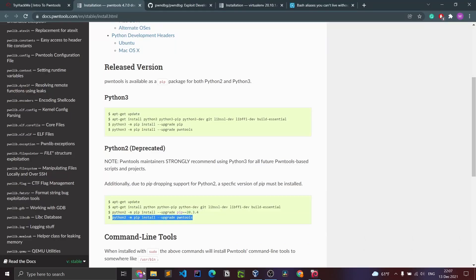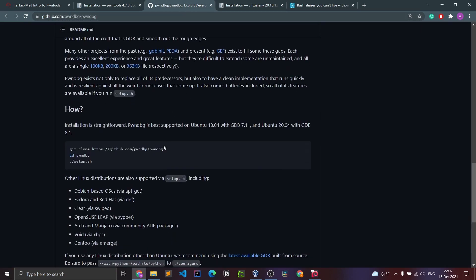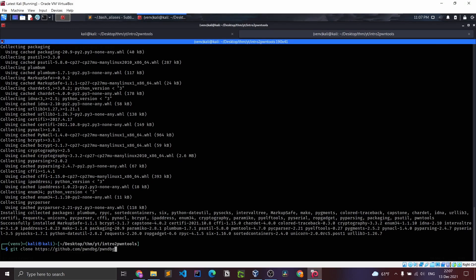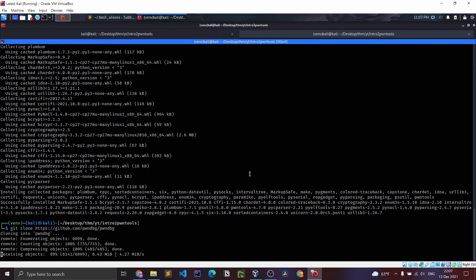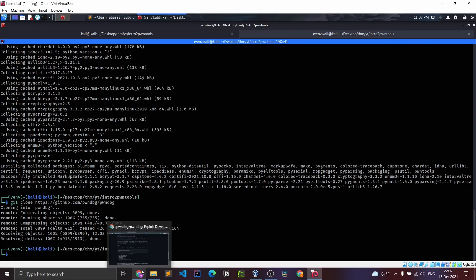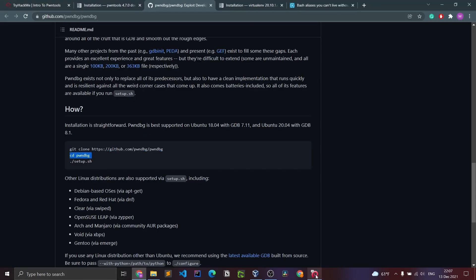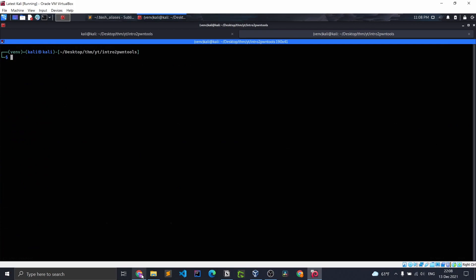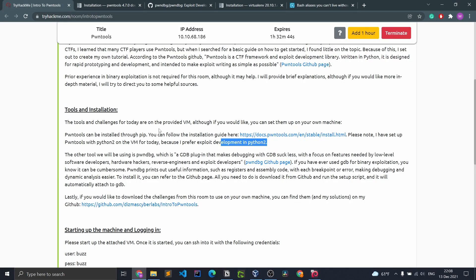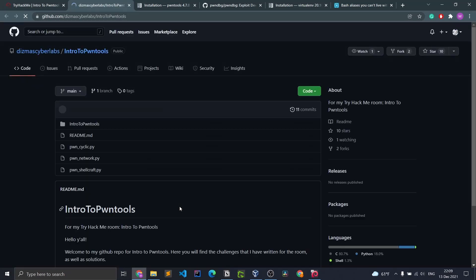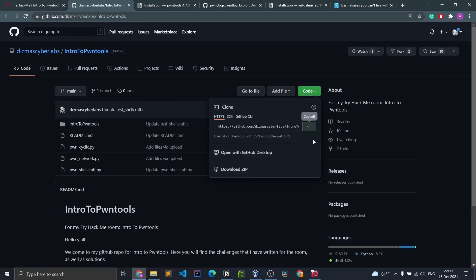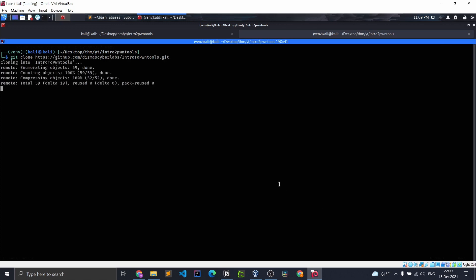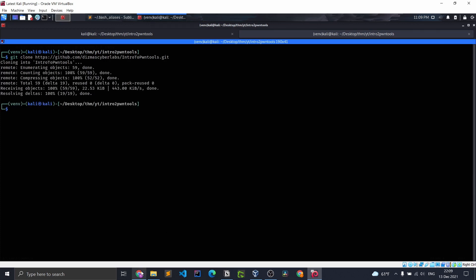Next we have to install pawn debug, so we're going to git clone it, then cd into the pawn debug directory. Now we have everything we need except the challenges, so we're just going to git clone the challenges repo into our directory. There we go — now we have everything we need and we can move on to the next step.